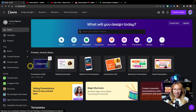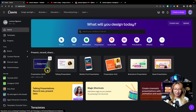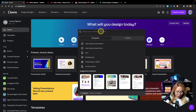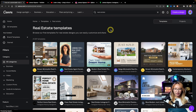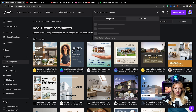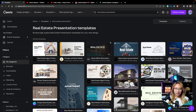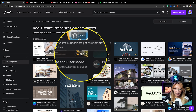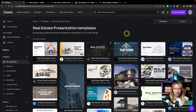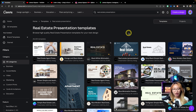All right, here we are at the Canva homepage. Now if we take a look here we have the presentations tab. You can create a presentation completely from a blank slate, but let's go ahead and search real estate and see what pops up. Let's go further and look for presentation. Now we have templates in the presentation format.